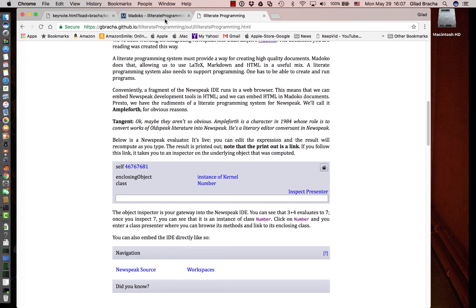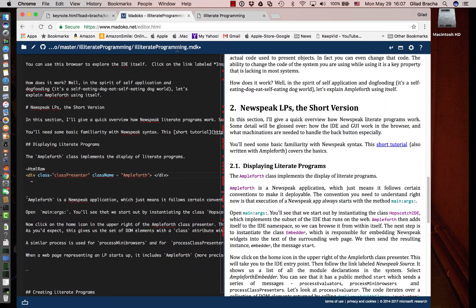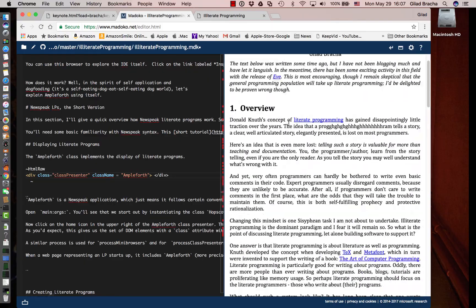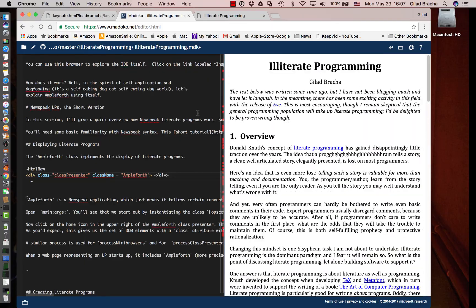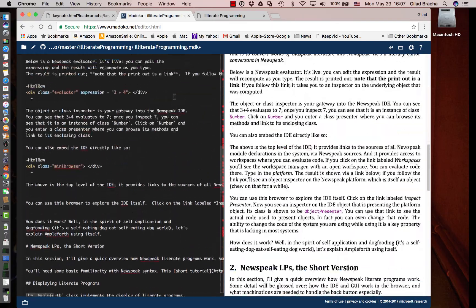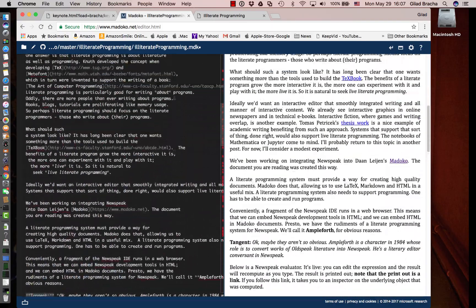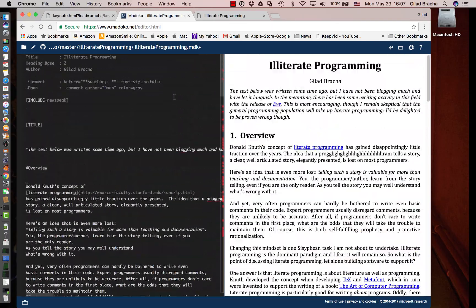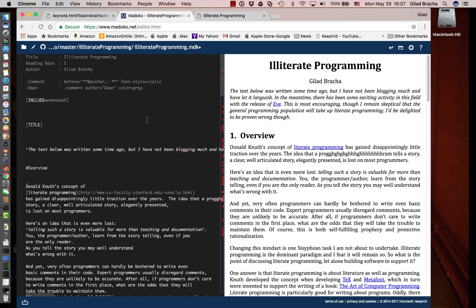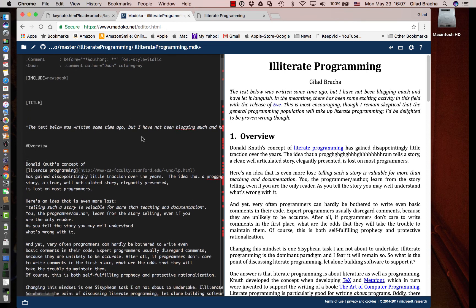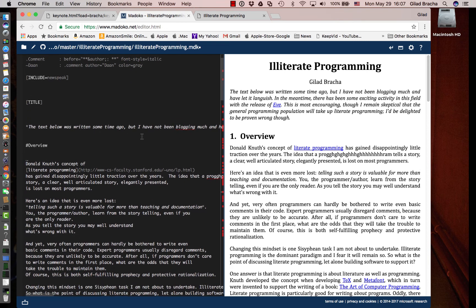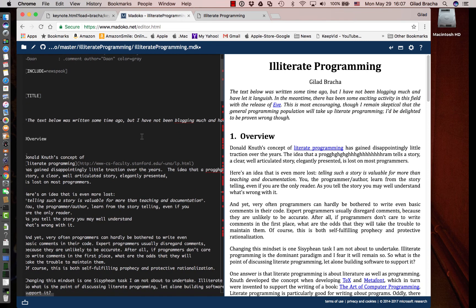That was created with Madoco. This is Madoco right here. This is the source for this thing, which is in Madoco. It's a markup language that is kind of a mix of Markdown and LaTeX and embedded HTML. It's very practical and does a pretty good job of taking care of most of your needs.